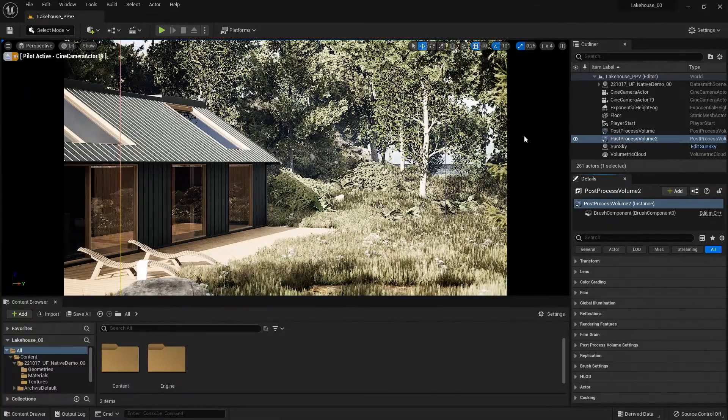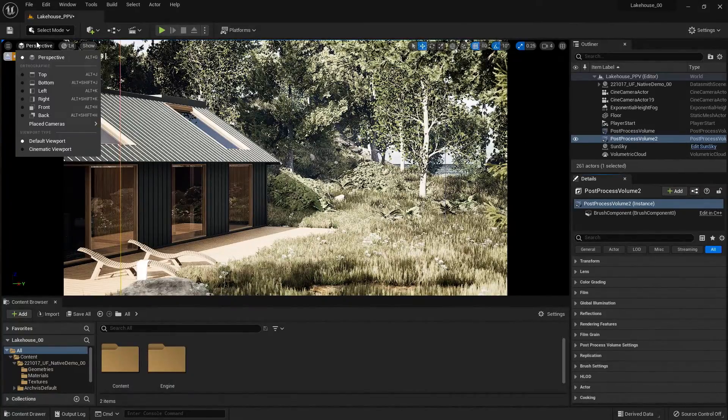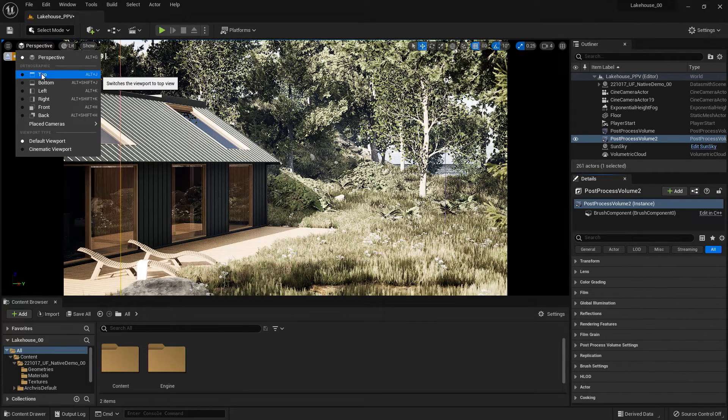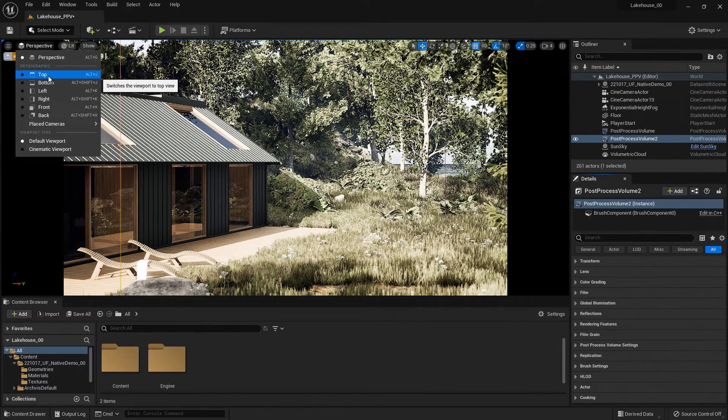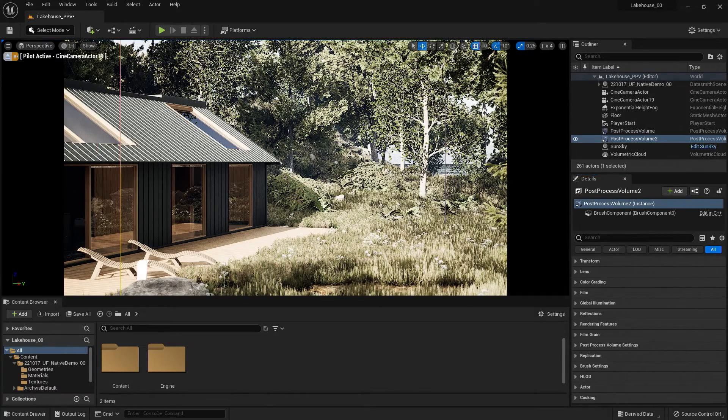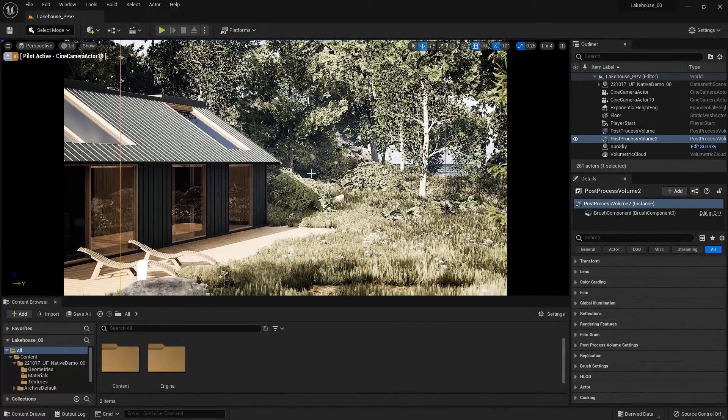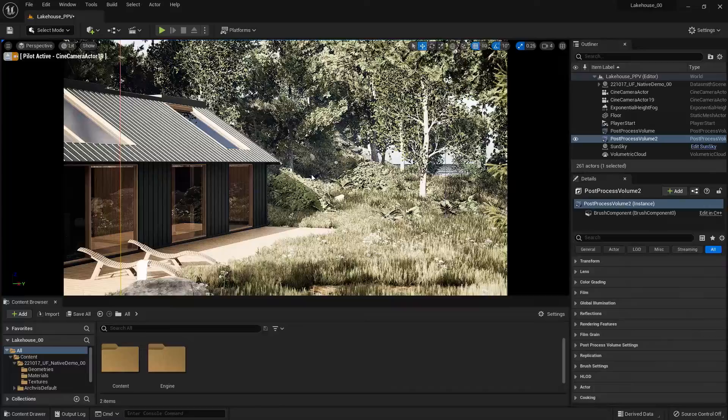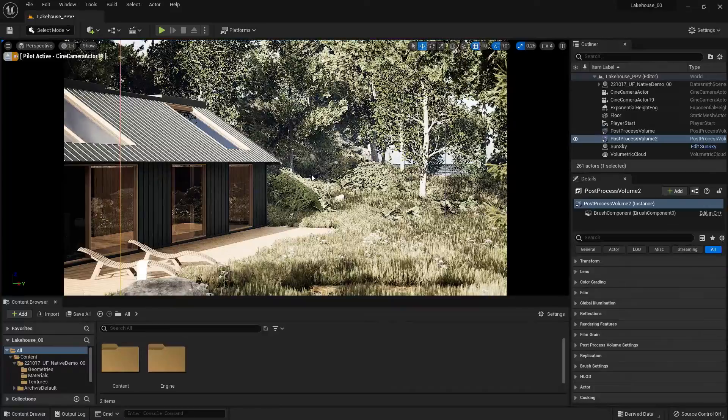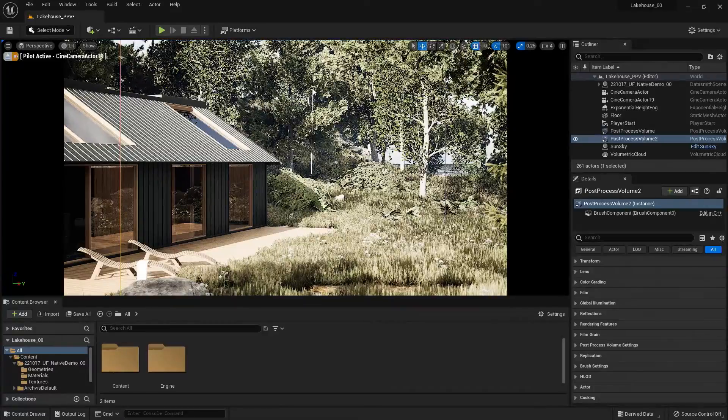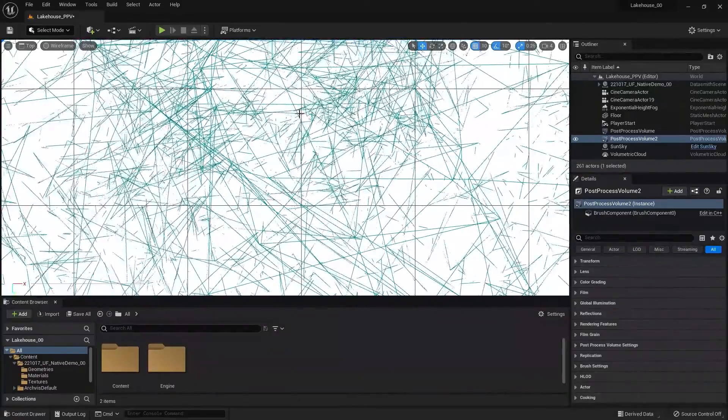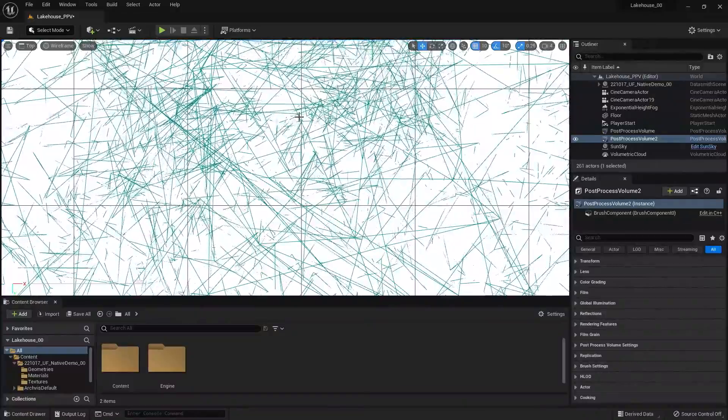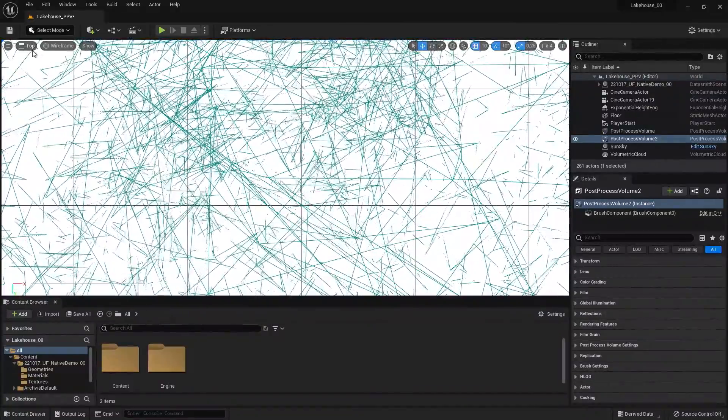In order to do that, I could go up to the perspective view and select Top or Alt-J to go to a wireframe top view. But I could also navigate there in my viewport by hitting Control and the Scroll button, dragging up, and you'll see that I'm now in a top view.